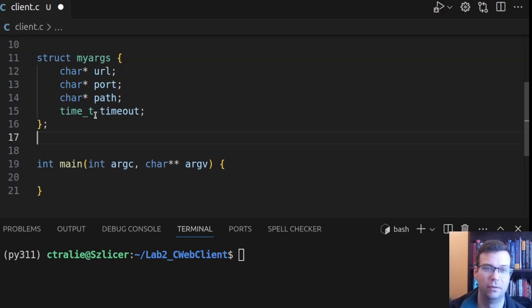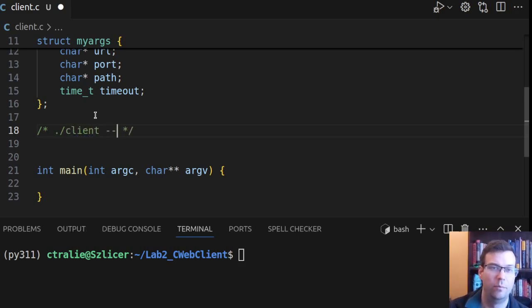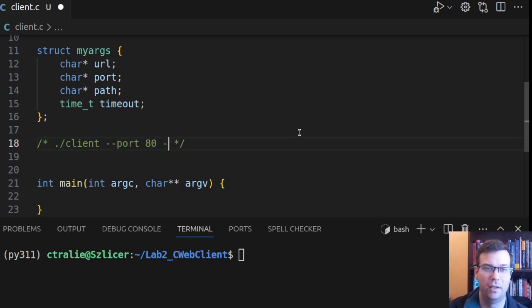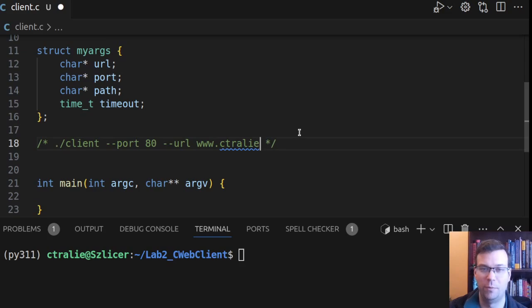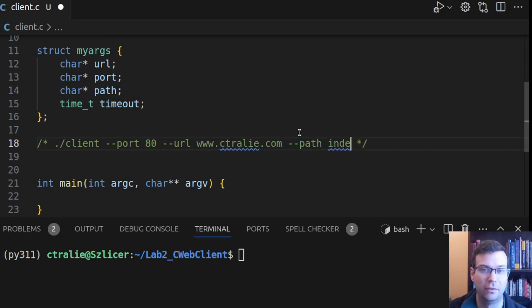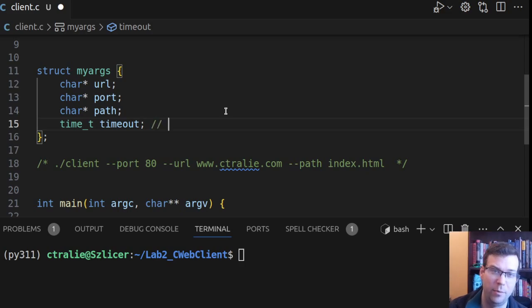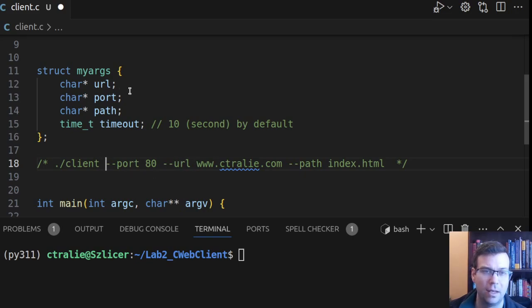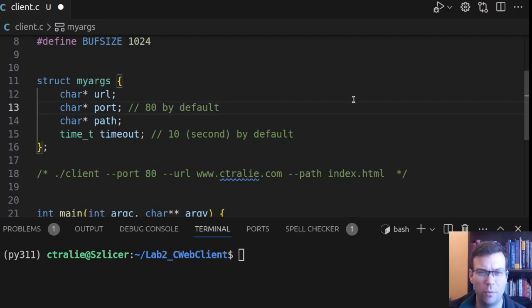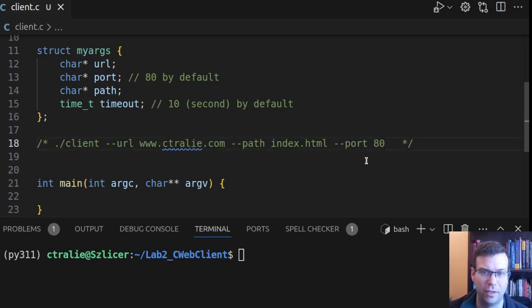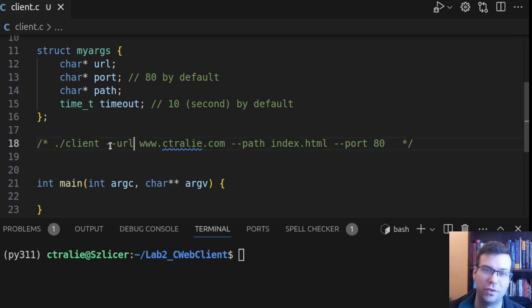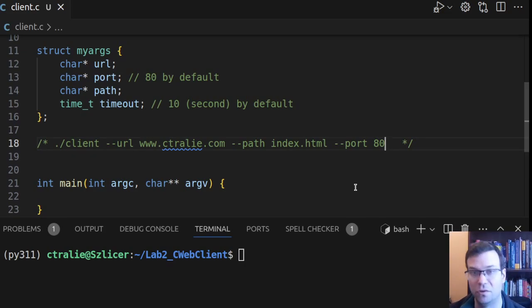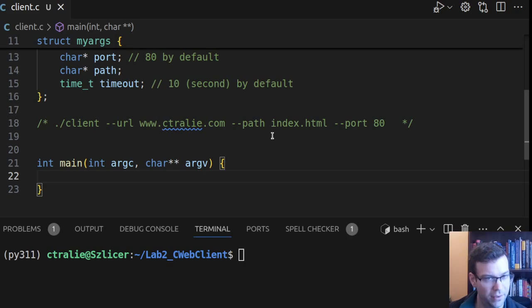The thing is, I could just say the first argument's a URL, the second argument's a port, the third argument's a path, the fourth argument's a timeout. But then the user has to remember to put them in that exact order. So I would like to be able to have them specify which parameter they're about to say. So I might want to be able to write something like client, maybe I remember to put the port first, so I say port 80 and URL ctraily.com, and then the path is supposed to be index.html. And this is the style that Python's command line parser argparse would use, for example.